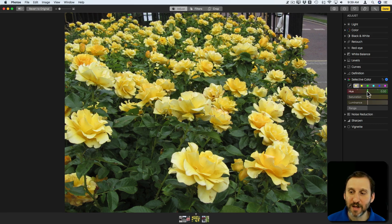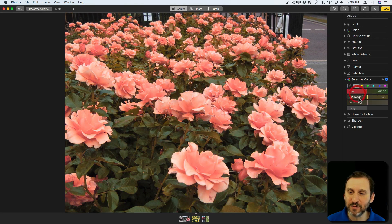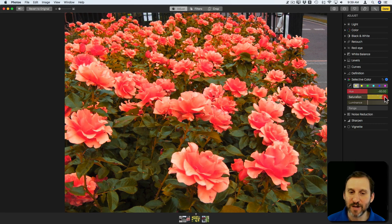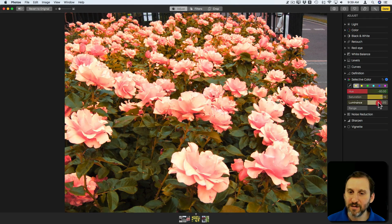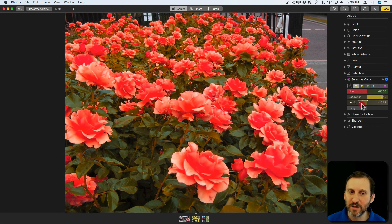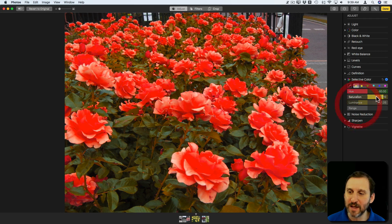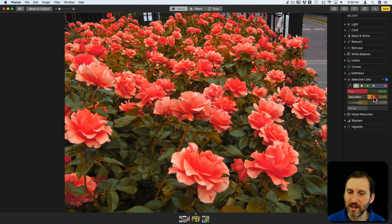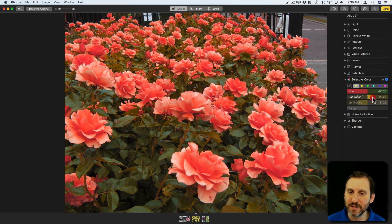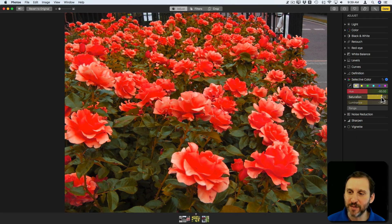So now I'm going to get better results when changing. I can go and make this redder, change its saturation, make it less luminant in this case, and keep playing around with these until I get something I like.